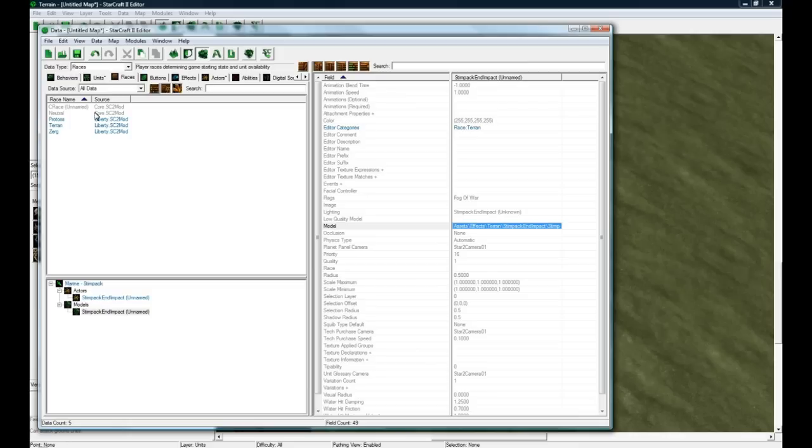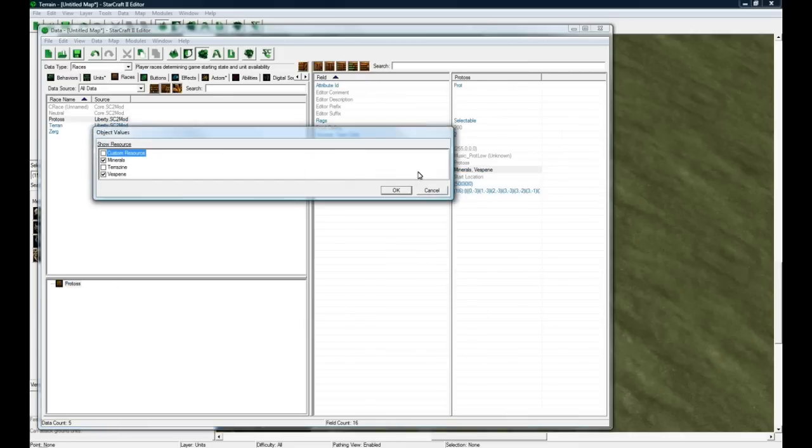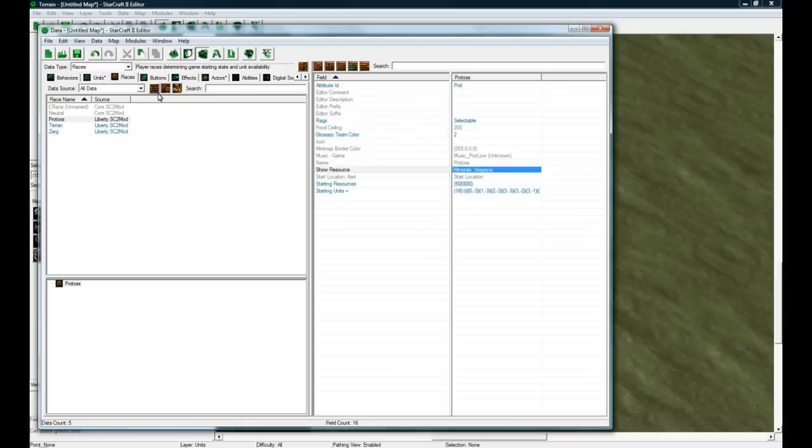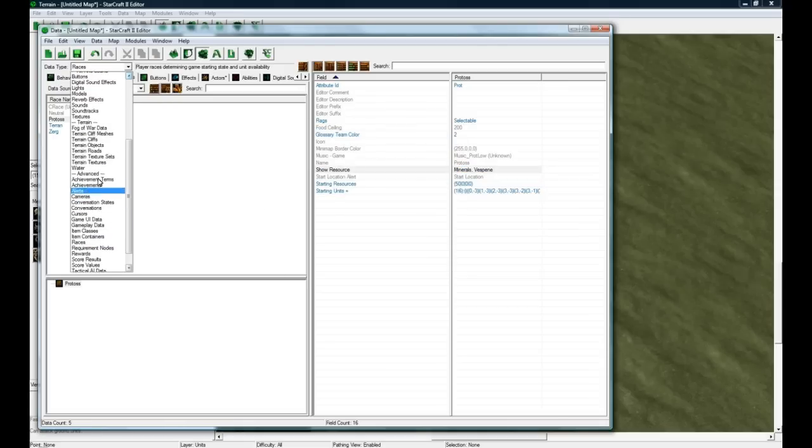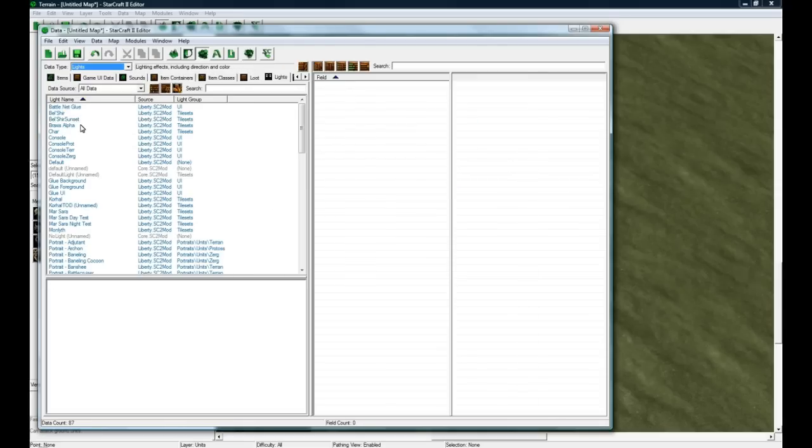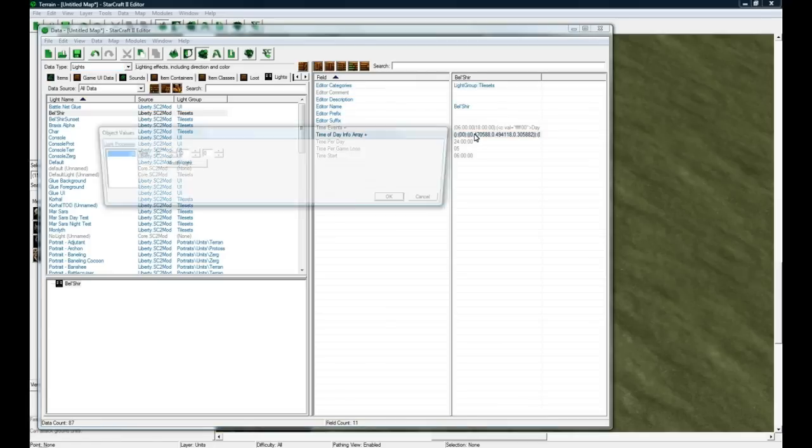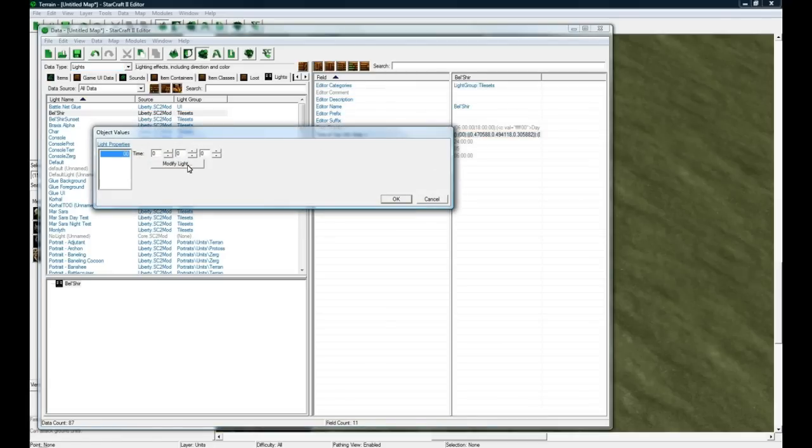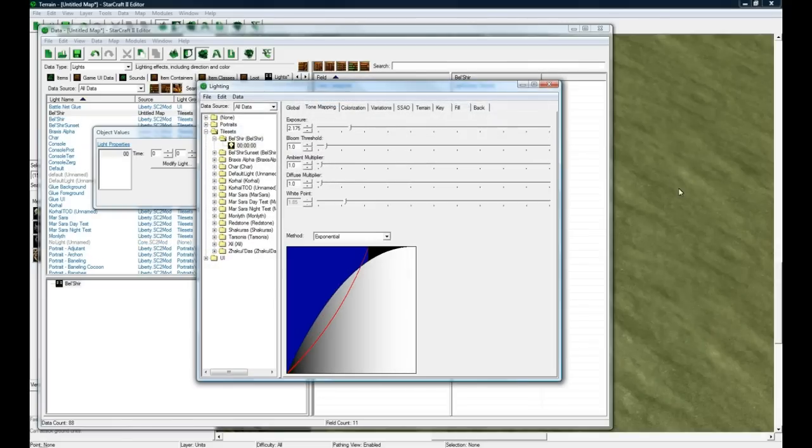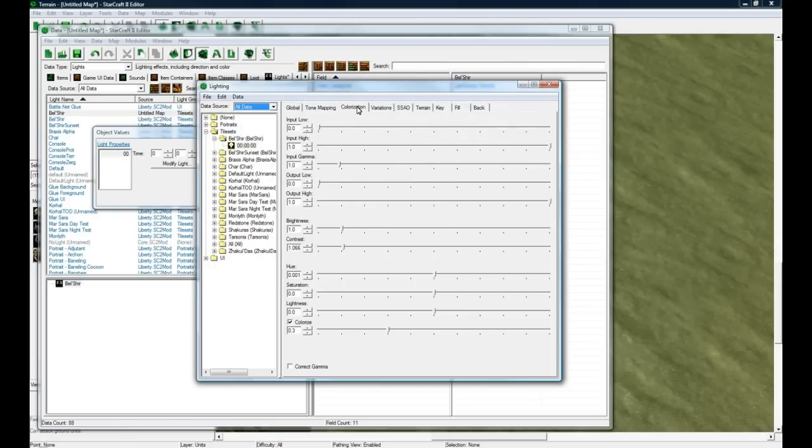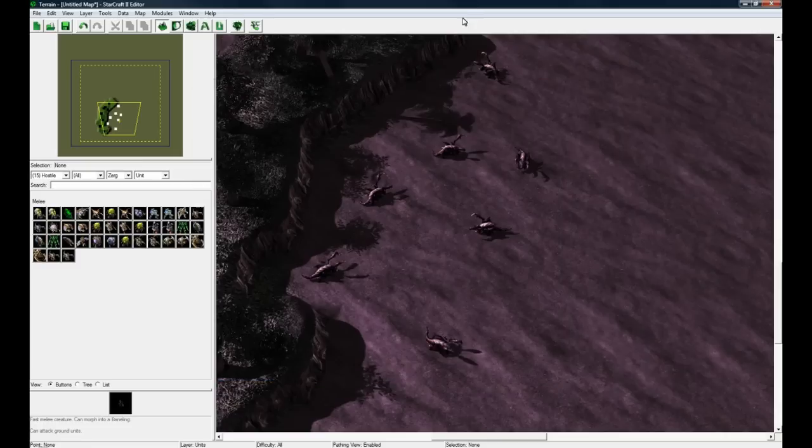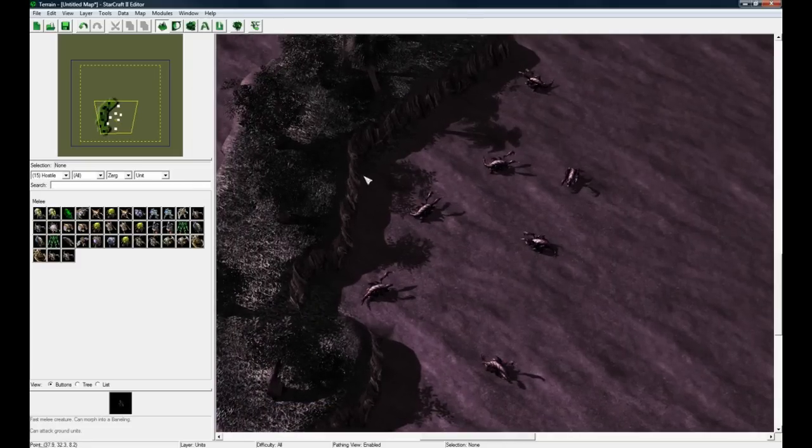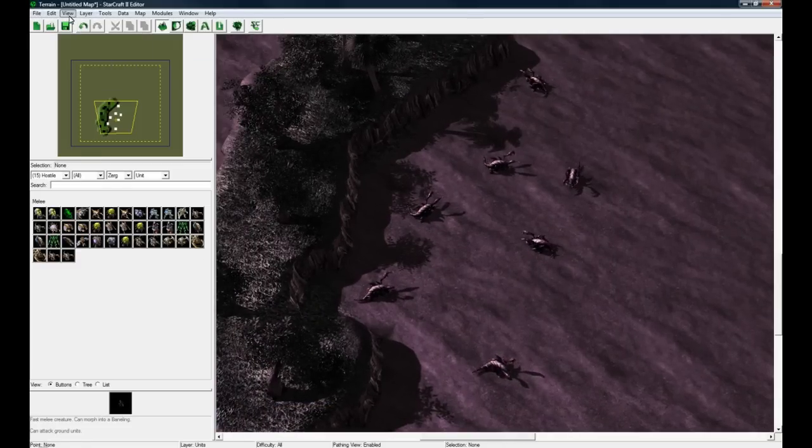So you got that, and there's so much you can do in the data editor. You can add races, set the starting units, set the starting resources, you can show certain ones. Another cool thing is lights - I mess around with that a lot since we made a Bel'Shir map. This is the light we want to modify. You can go in here, I've shown how to do this in my other tutorials, but you can change the exposure to go up and you can see it's getting brighter there. You can change the contrast, add some colorization, now we have a wild purple map.